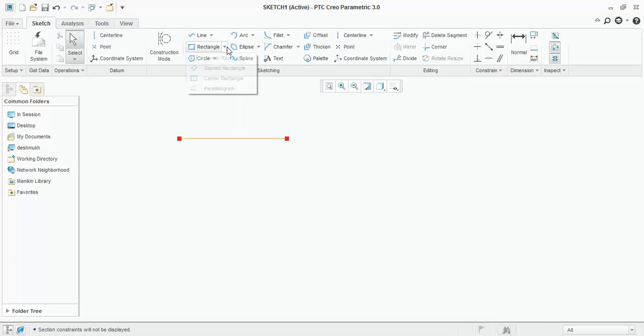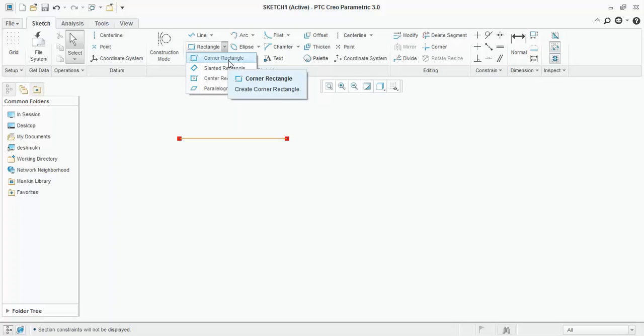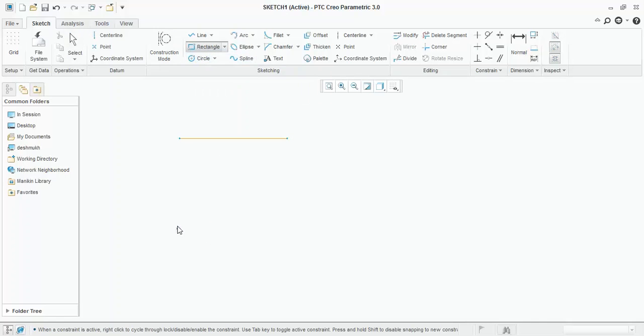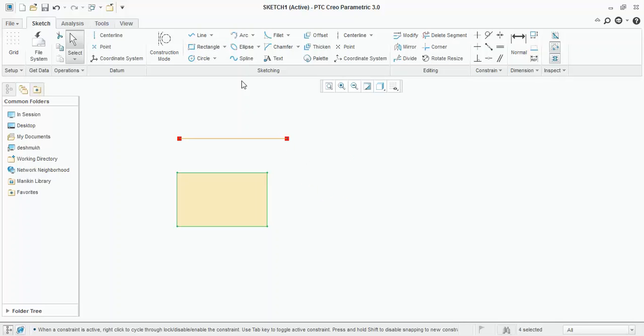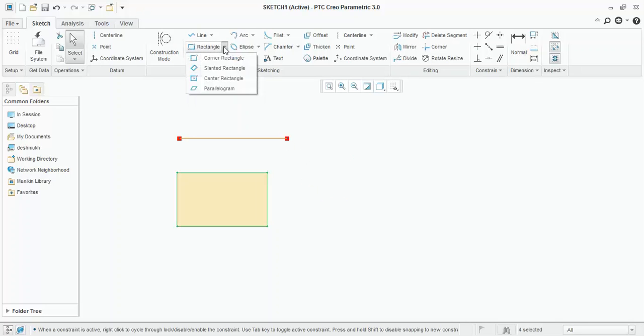Next tool is rectangle. There are four types of rectangle, one by one, we will see. Corner rectangle. As name suggests, it starts from the corner. First corner, second corner. Again, to end this rectangle, press scroll. Slanted rectangle. First point, second point, and third point.